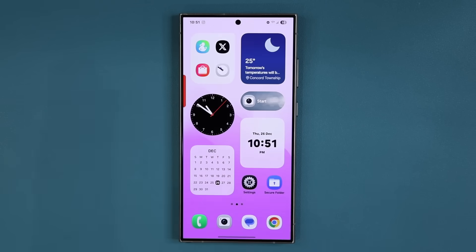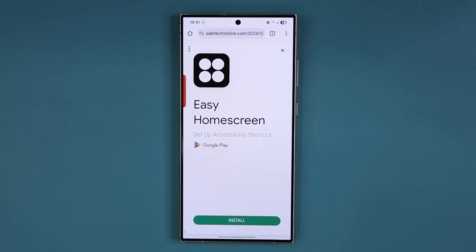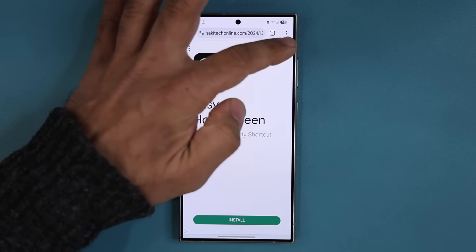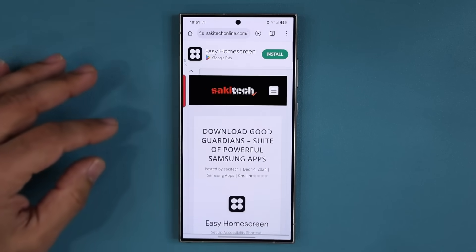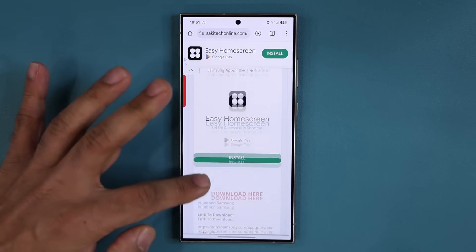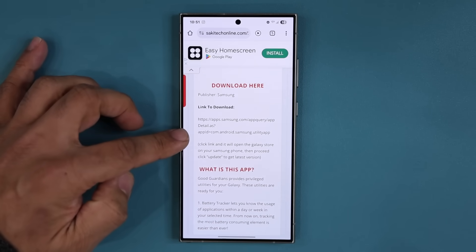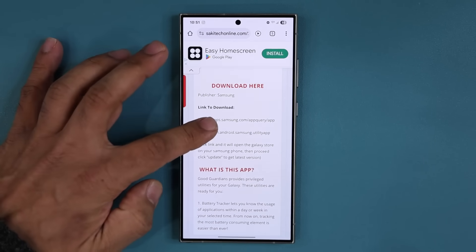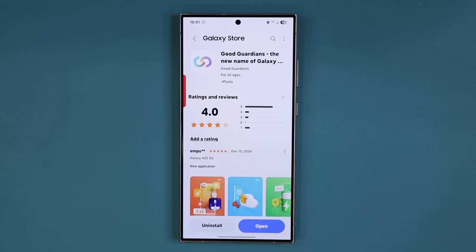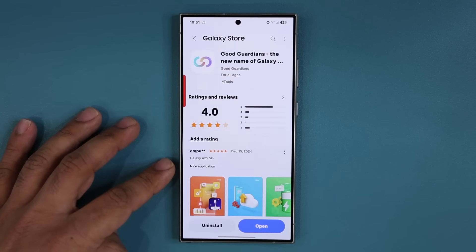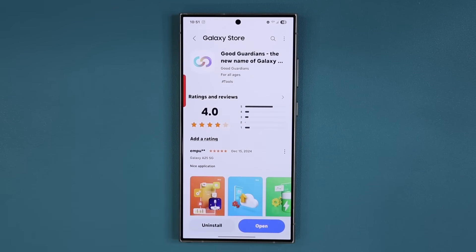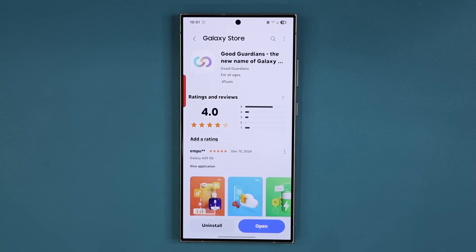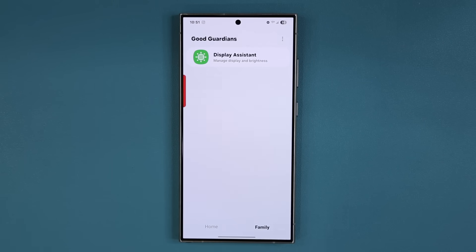So first and foremost to get this Good Guardians suite, you can click the link down below. Once you click the link you're going to be at my website and you can see here it is. You scroll down under download, you want to click this link. It'll take you to the Galaxy Store and you can install the Good Guardians on your smartphone. Not all smartphones support this but millions do.